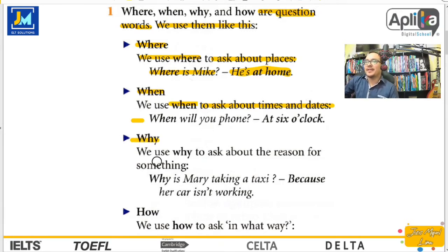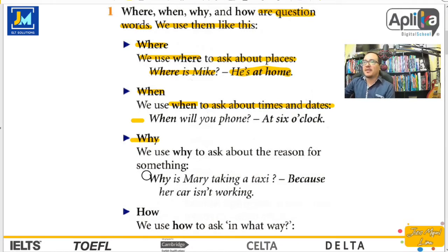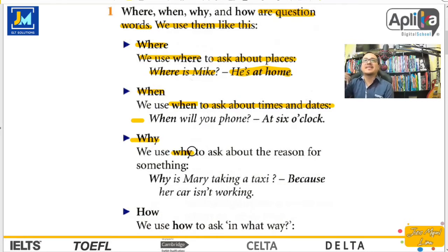La palabra why significa por qué. We use why to ask about the reason for something — la razón de algo. Por ejemplo, Why is Mary taking a taxi? ¿Por qué está Mary tomando un taxi? Because her car isn't working. ¿Por qué su auto no está funcionando? Why es para preguntar el por qué de una acción. ¿Por qué se está dando la acción? Lo mismo que en español — ¿por qué estás triste? Se debe a esto, etcétera.